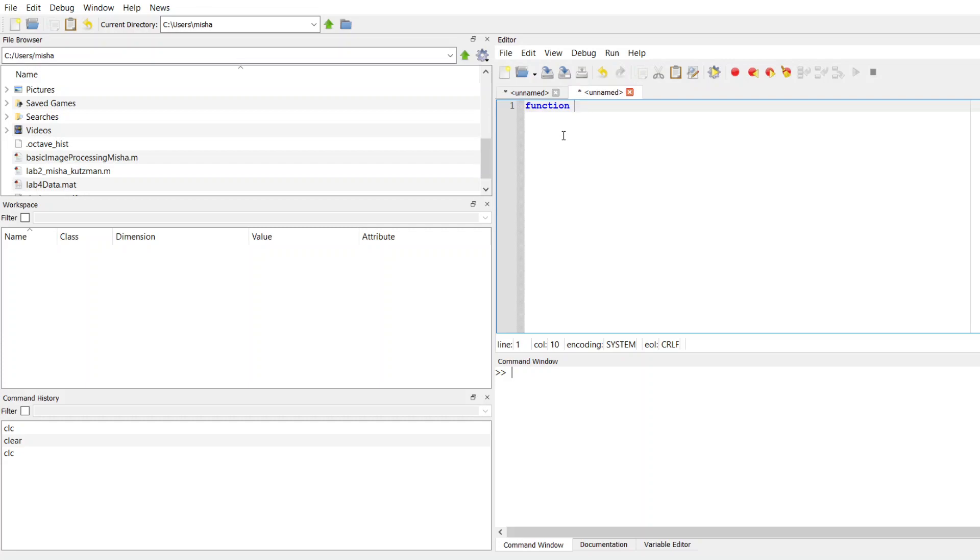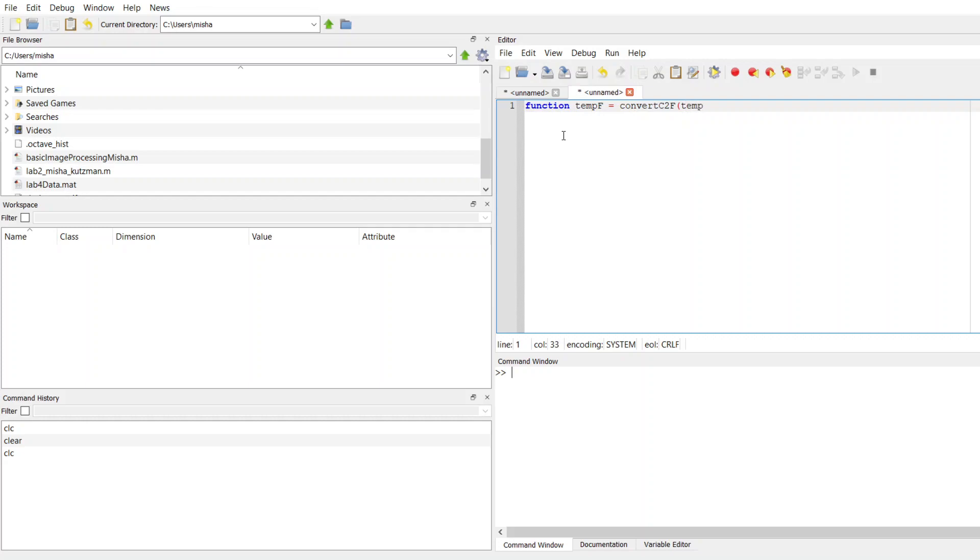My output is going to be the temperature in Fahrenheit, so I'll call it tempF, equals, and then the name of my function, I'm going to call it convertCtoF. So that reminds me of what I'm doing, and then I'm going to open up a parenthesis, and inside of my parenthesis is going to go the Celsius input that I want to convert to Fahrenheit. This has to be the first line that's in your function.